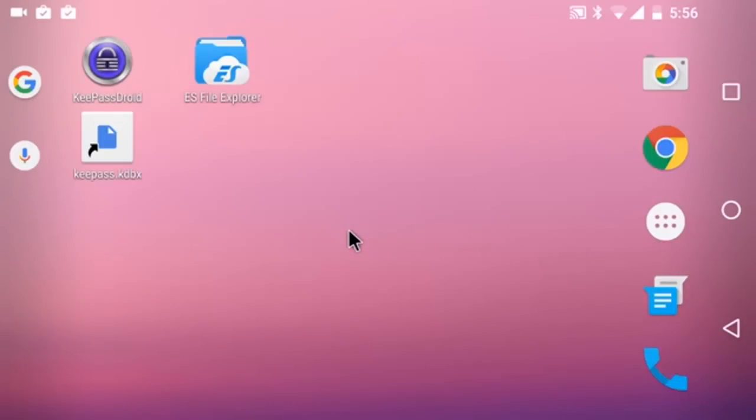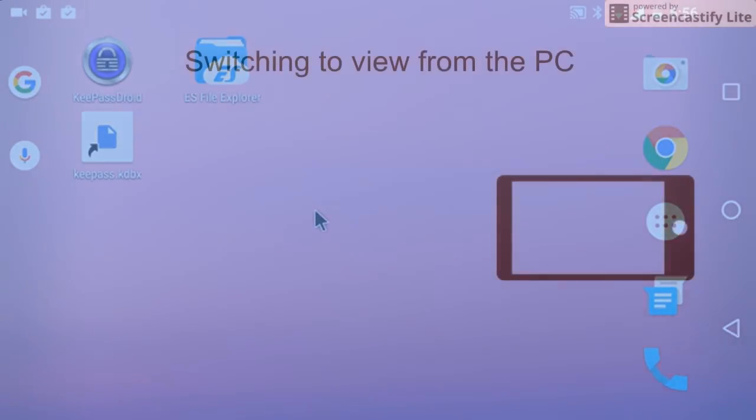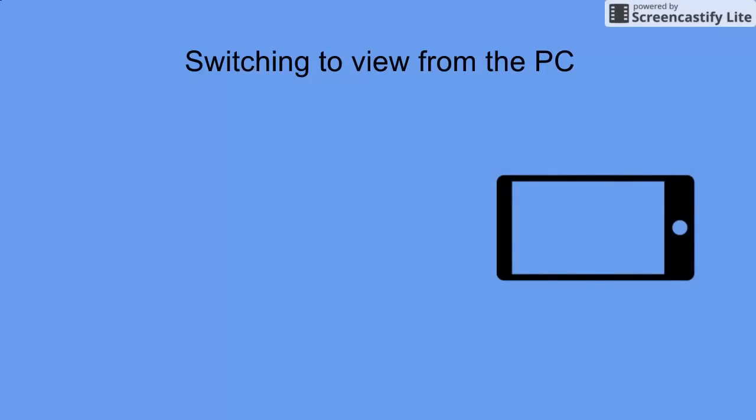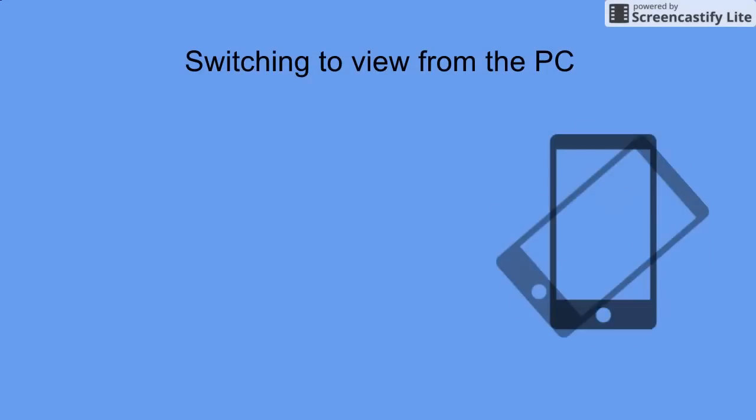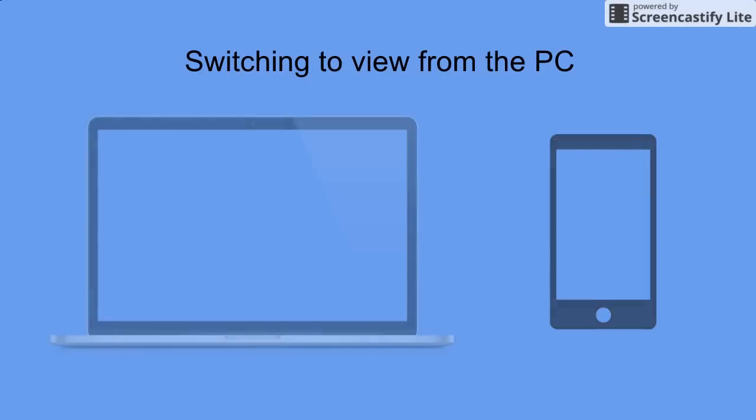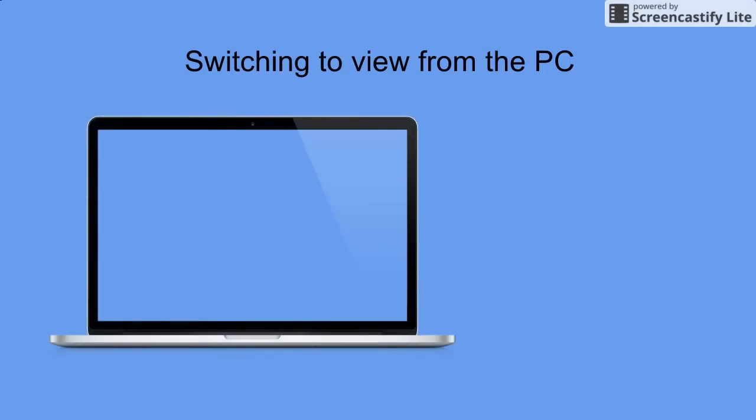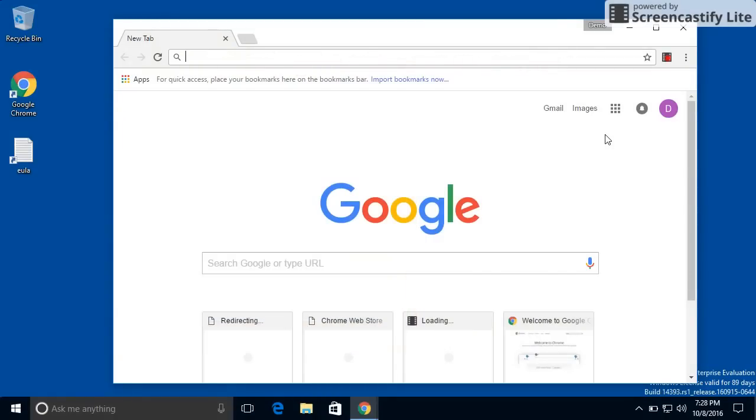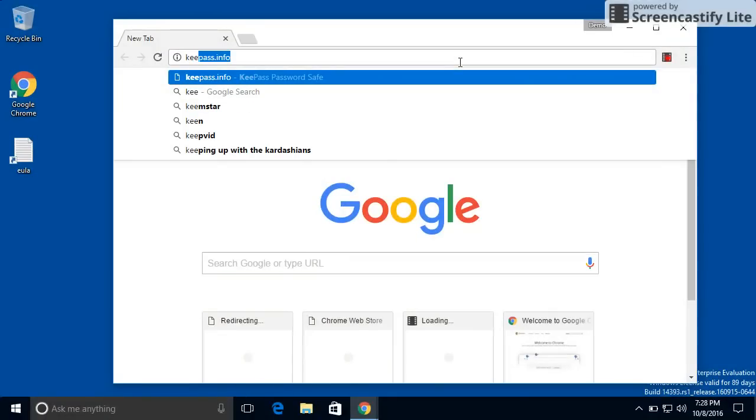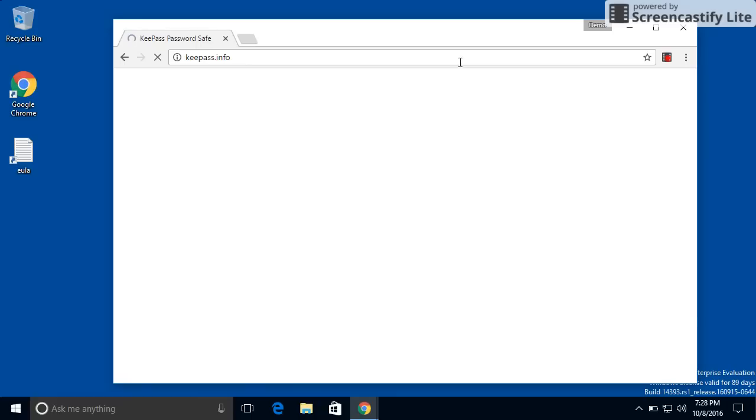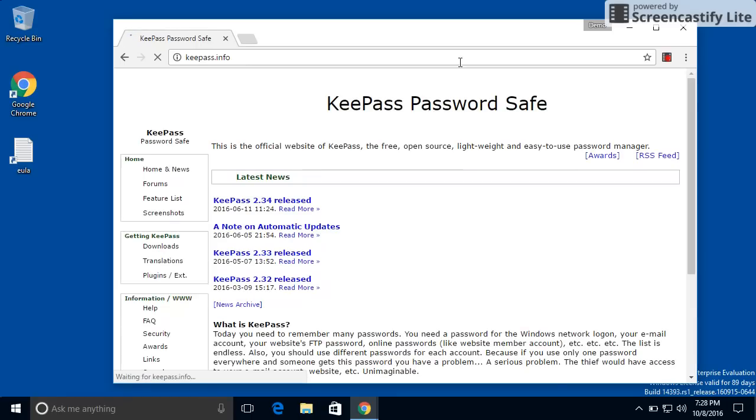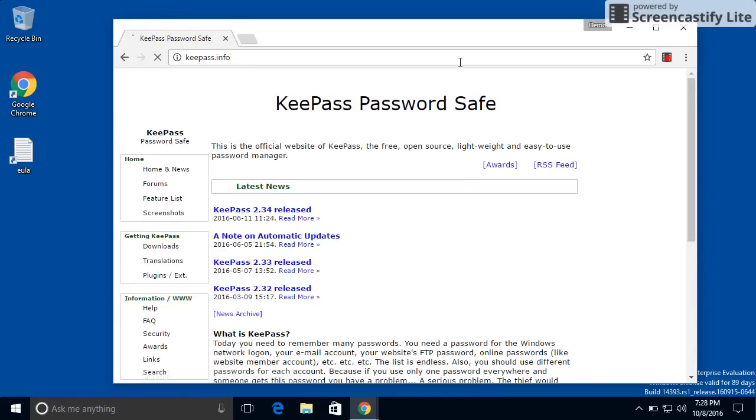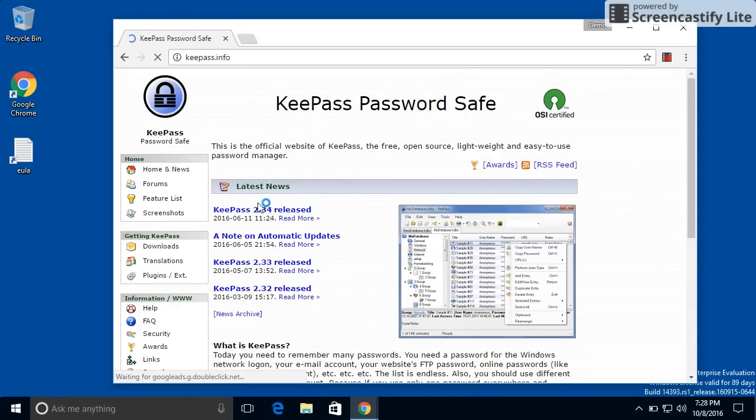That concludes the section on the phone. When you next see me, I'm going to be on the computer. And welcome to the computer. So the first thing we're going to need to do is we're going to need to download KeePass. And we get that from KeePass.info.